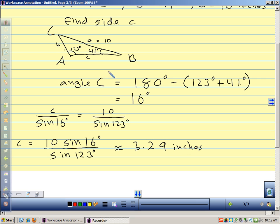A key takeaway: whenever you're given two angles of a triangle, you can immediately find the third because all angles must add up to 180 degrees. Often with the law of sines or cosines, you need to find some missing information before you can start calculating. Also, for triangle problems you'll almost always be in degree mode on your calculator — if you get a strange answer, check your mode.